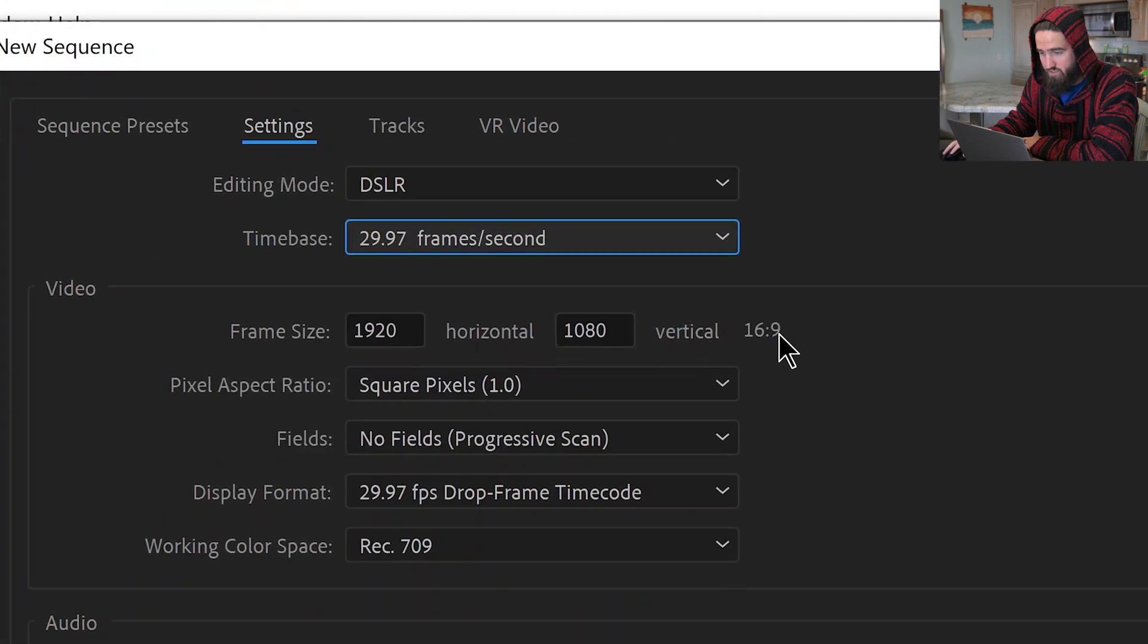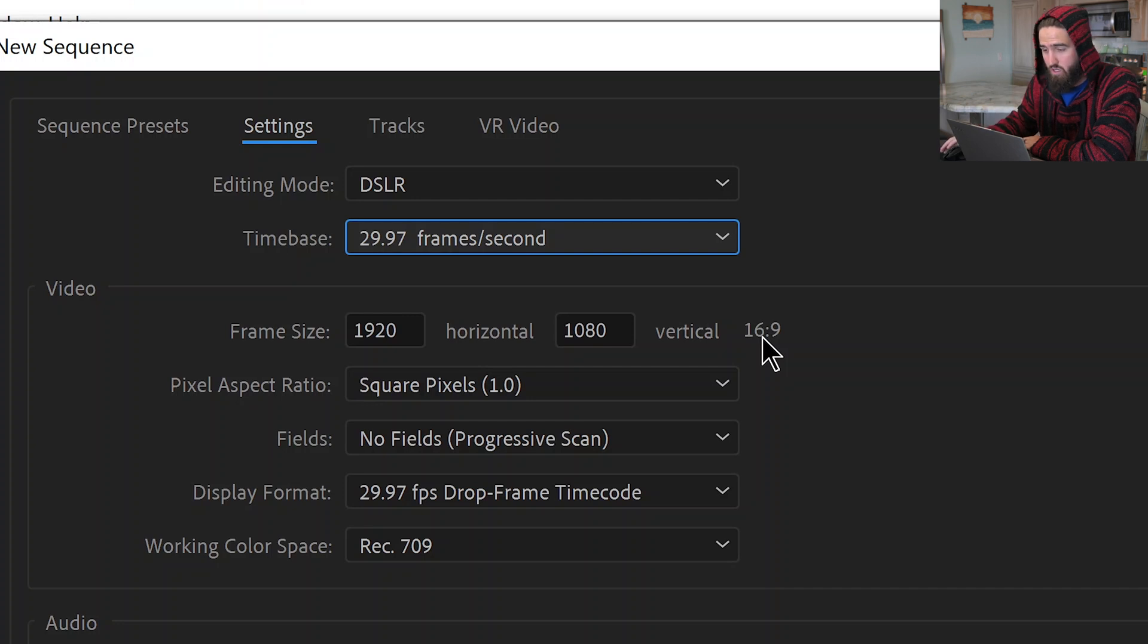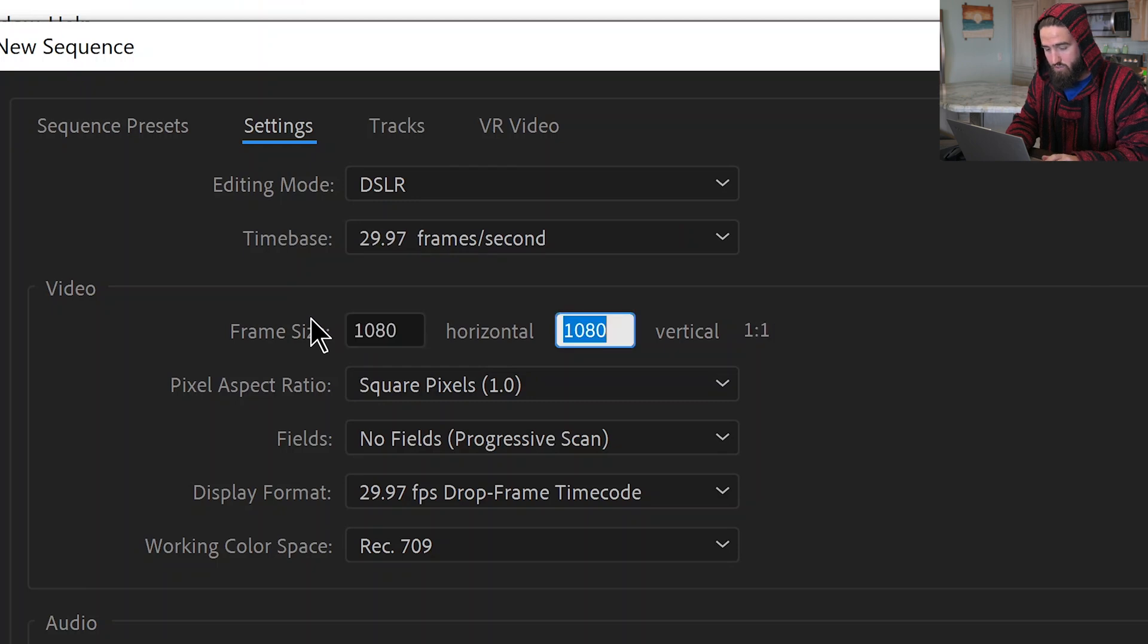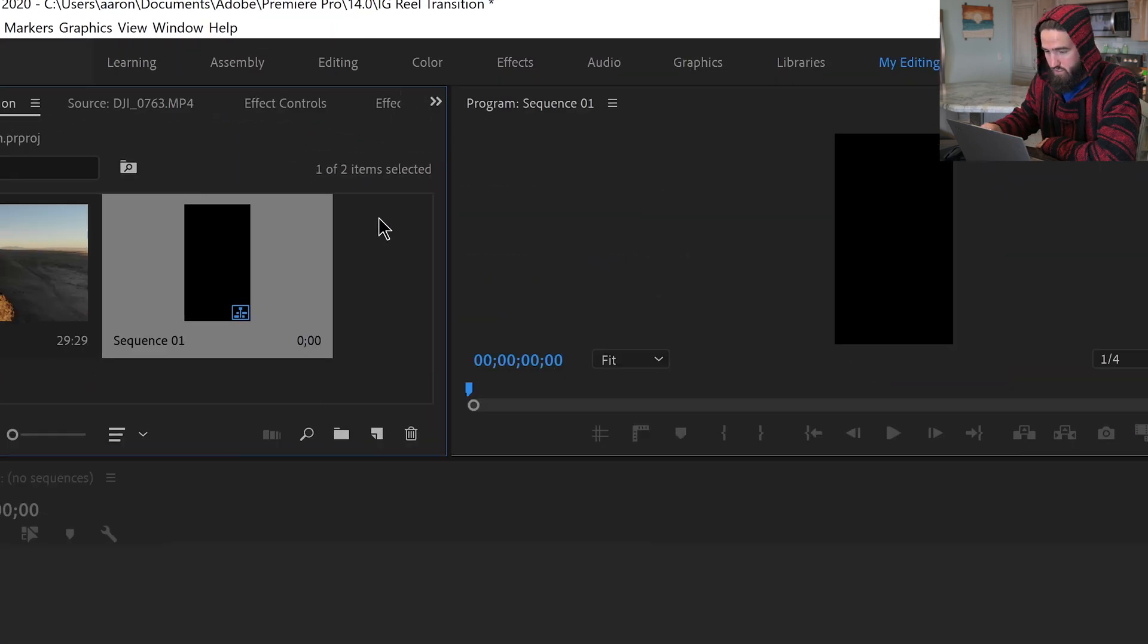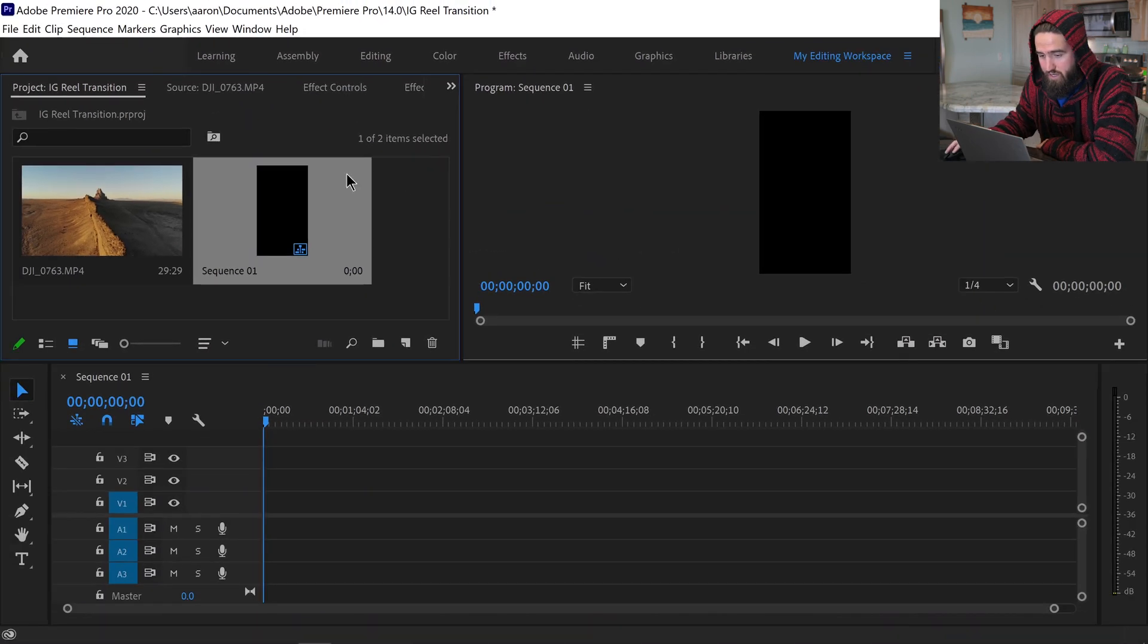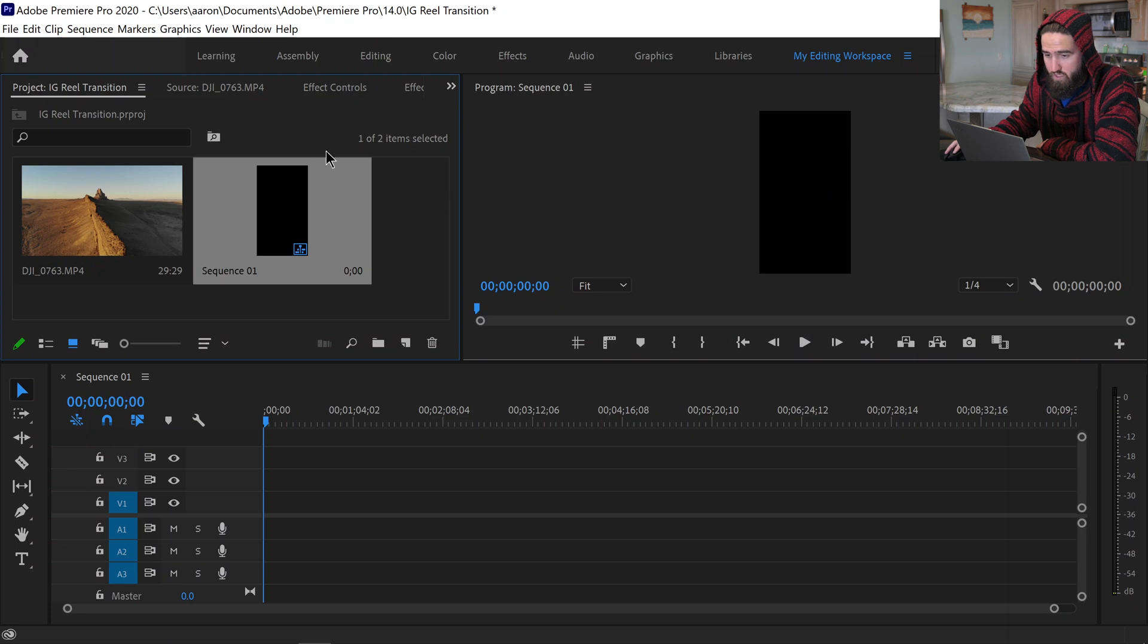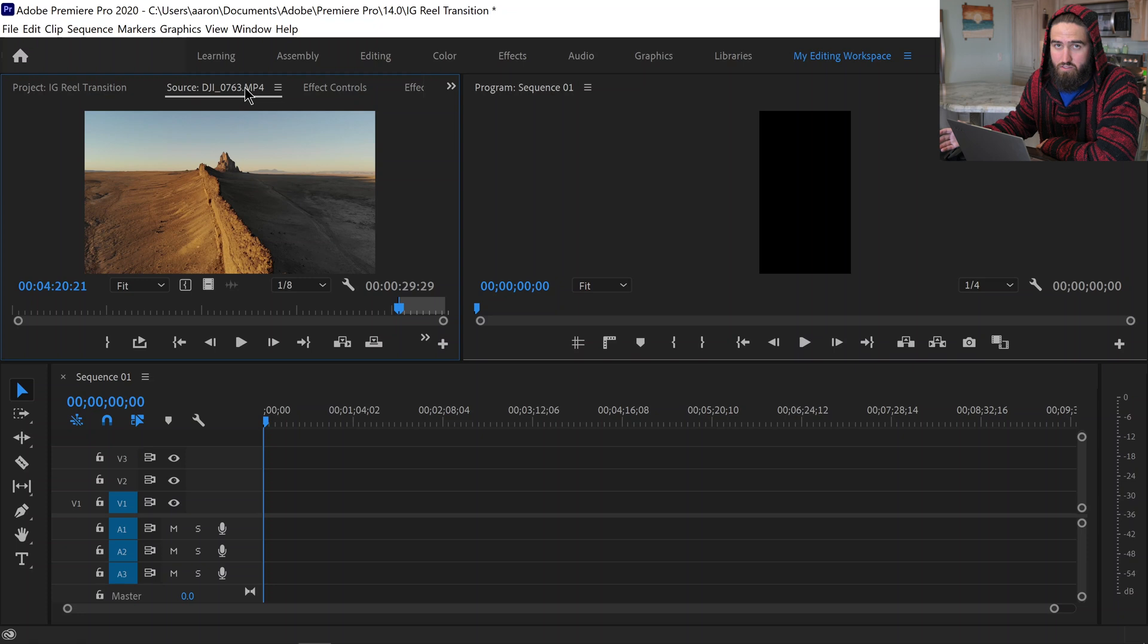And we're going to want to turn this into a 9 by 16 because that's what your phone is going to naturally be presenting to the viewer. So we're going to want to come over and actually turn the horizontal into 1080 and turn the vertical into 1920. And now you can see over here in the preview that it's actually up and down like your phone would be. The other thing especially with Instagram reels is there can only be up to 30 seconds.